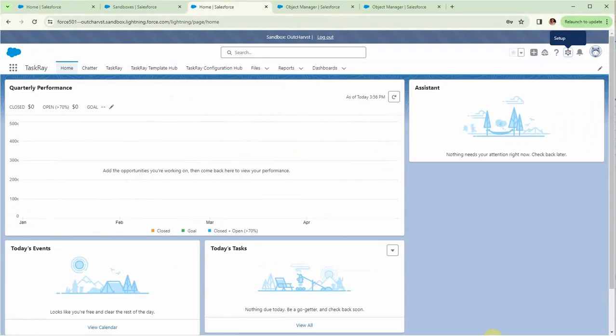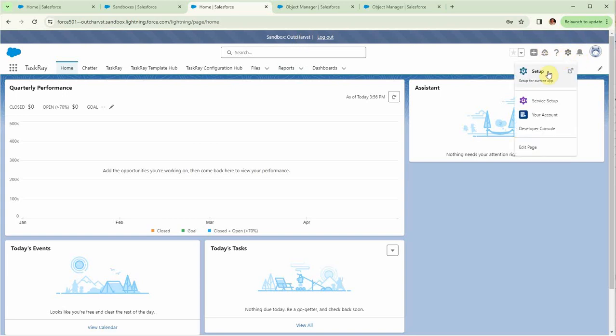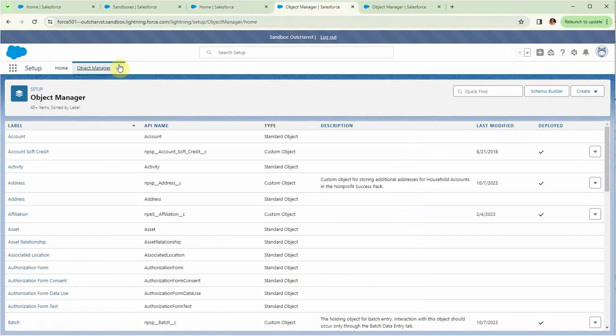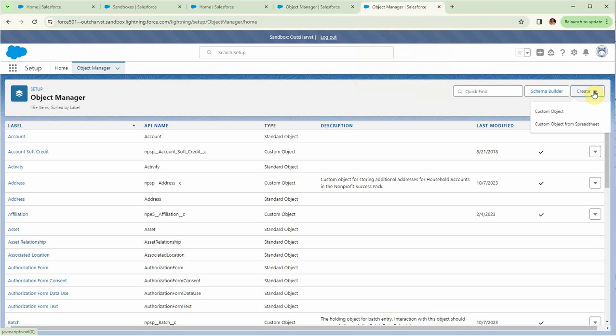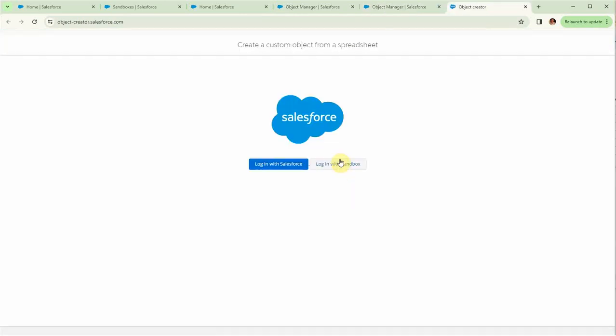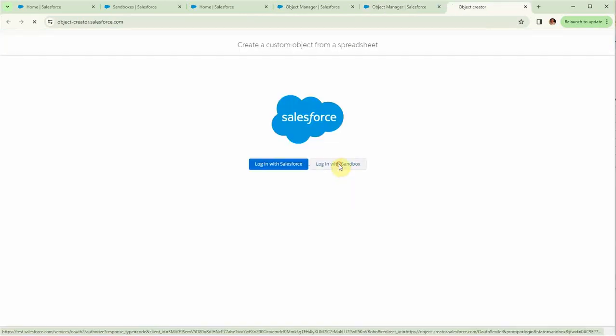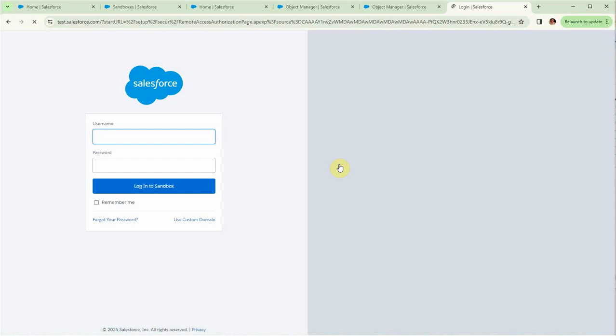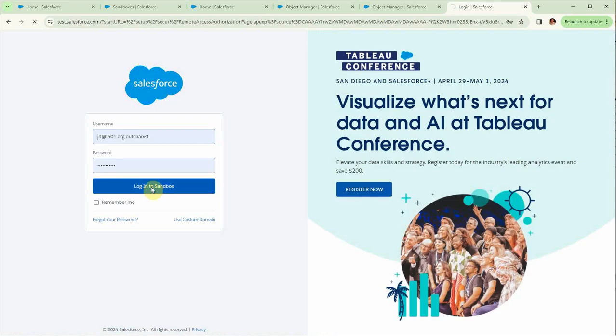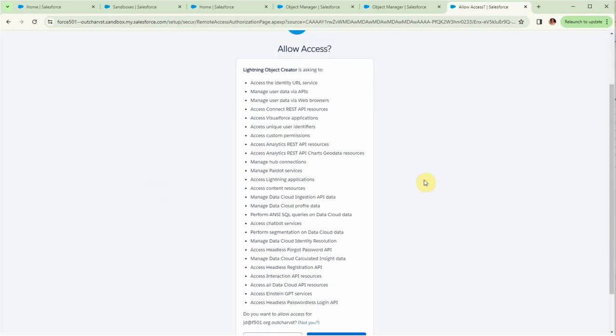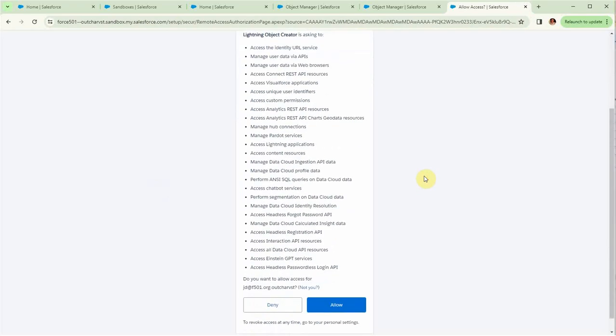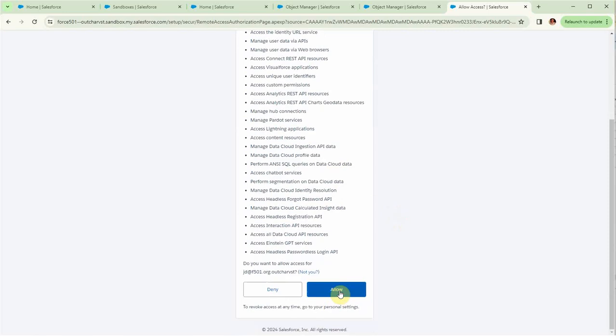Looking at Salesforce, I'm in the Outcome Harvest Sandbox. And what I'm going to do is to go to Setup and then go to the Object Manager. And then when I look at the Object Manager, what I'm able to do is to create a custom object from a spreadsheet. It says log in with a sandbox. Log in the sandbox. You then have to allow it to do these things. So I'm going to allow.